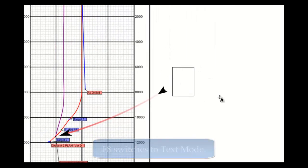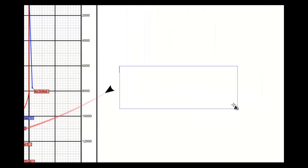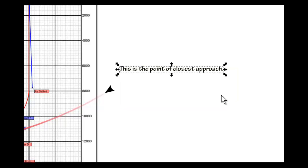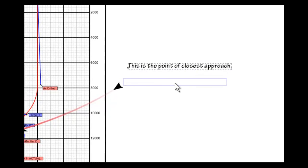Now I'm going to draw this. And now I'm going to say this is the point of closest approach. And I'm done. And so now I can press F1 to select it. And I can move it down to exactly where I want it.